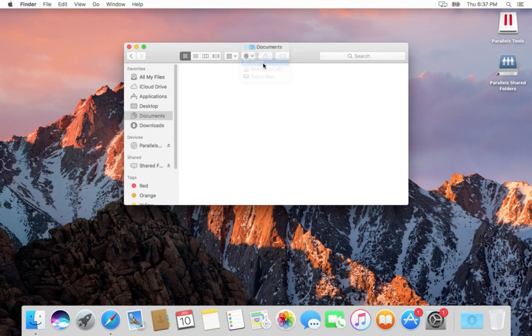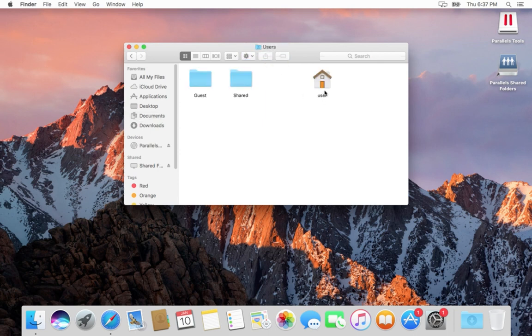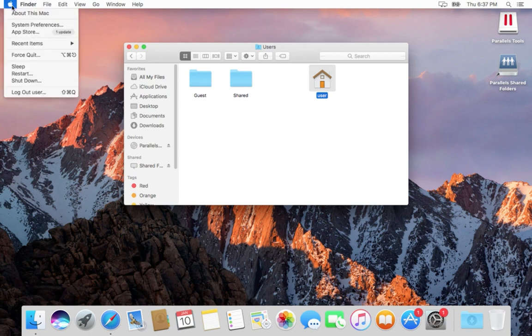Here you can see under the users folder I have only one user account and one guest account.